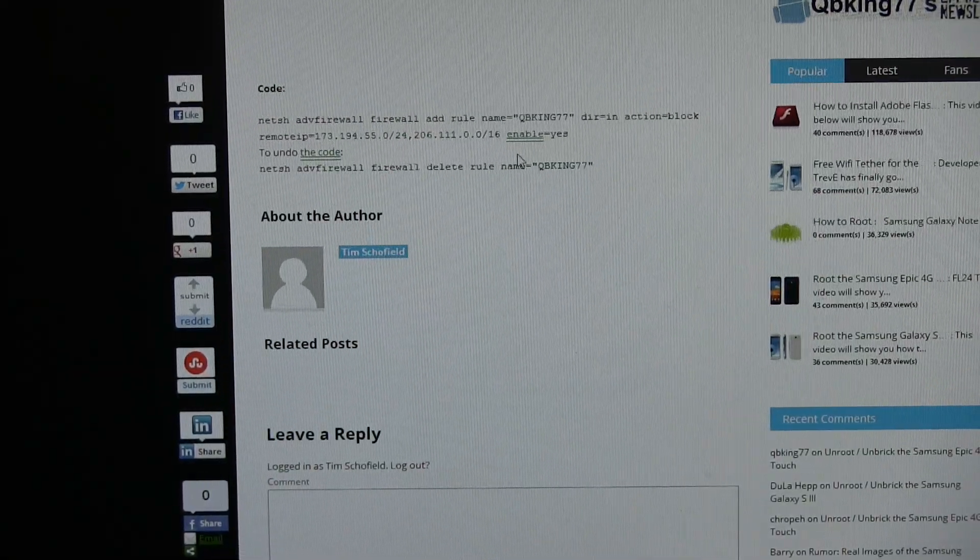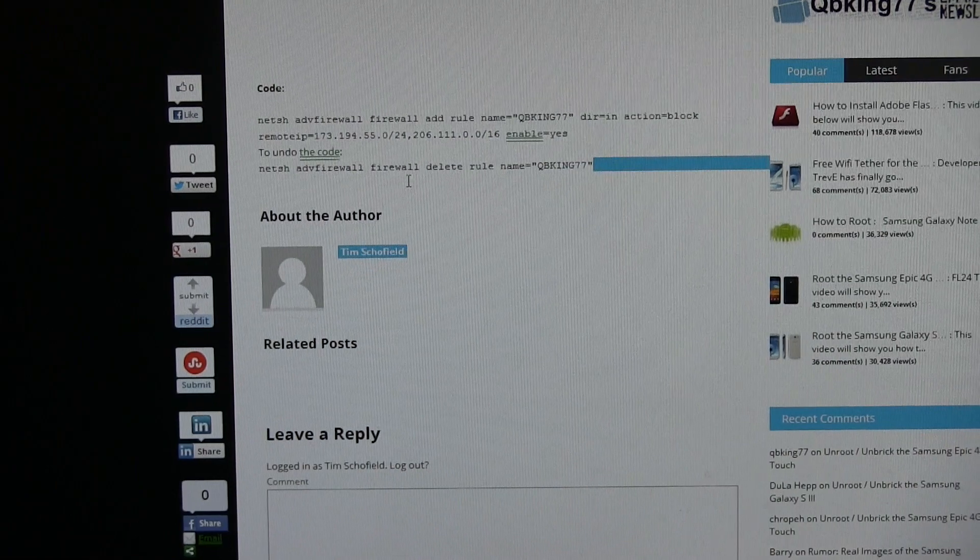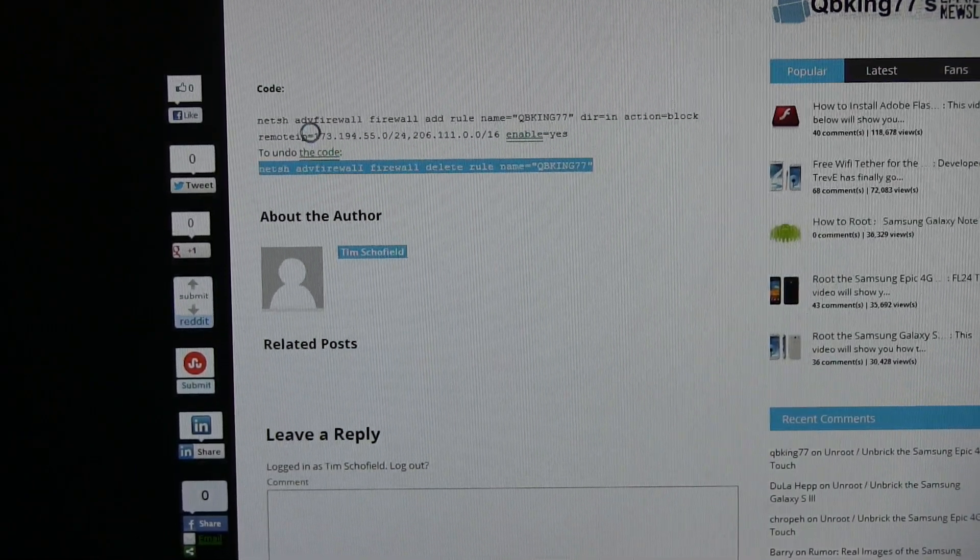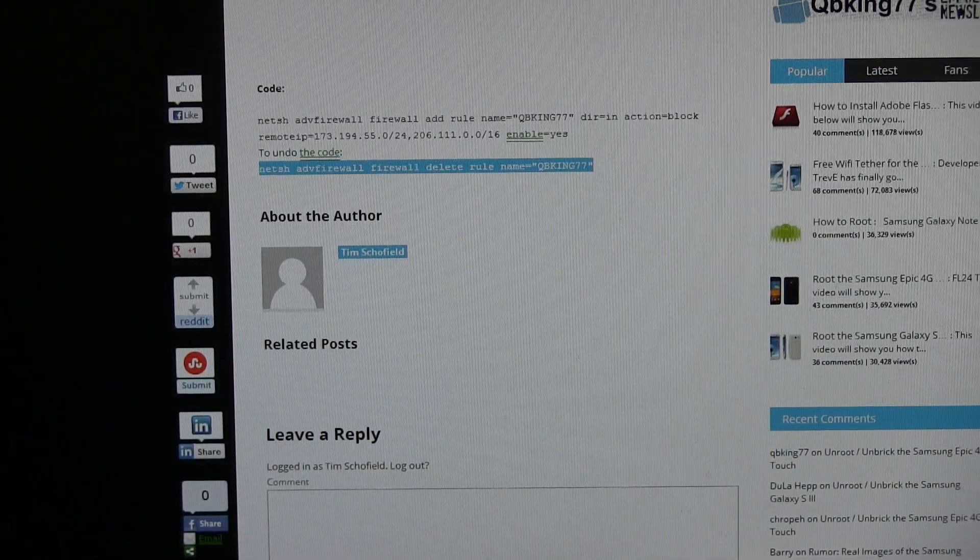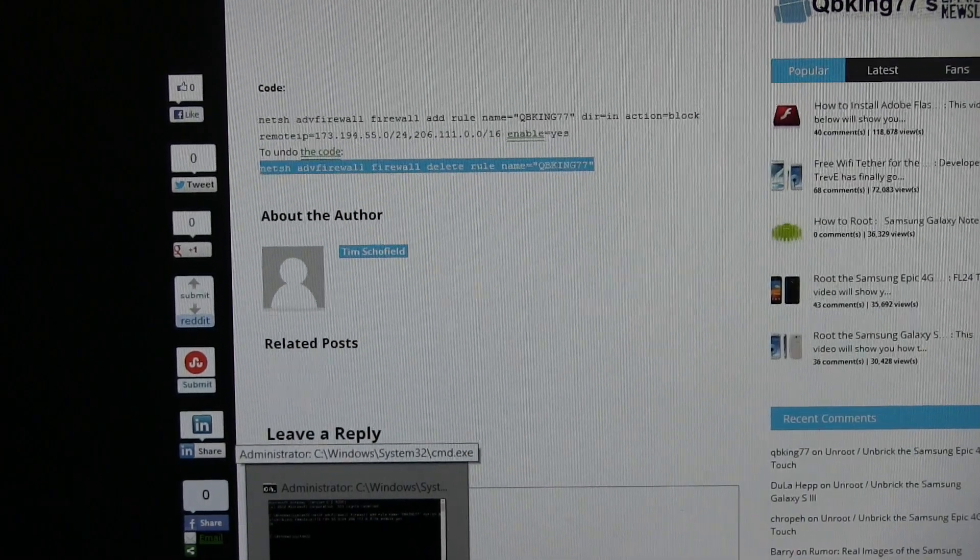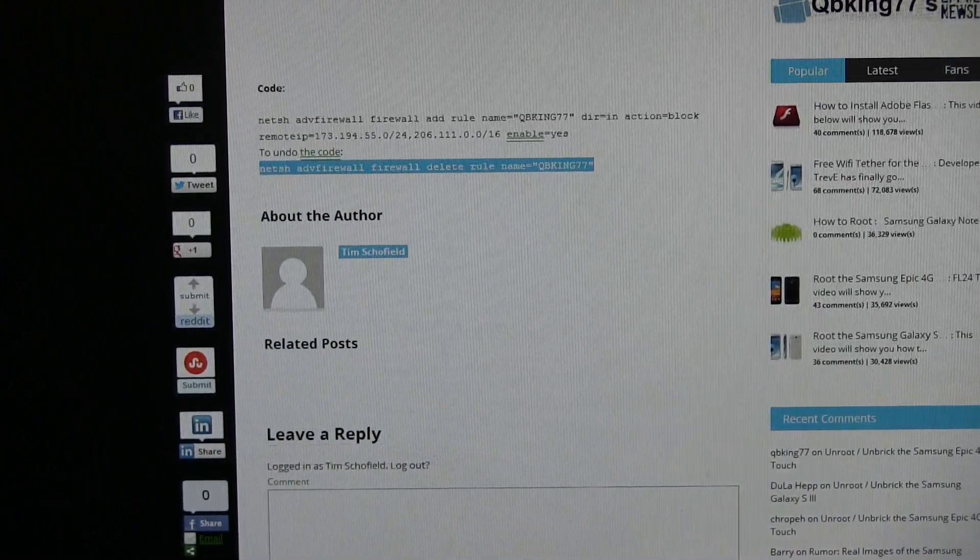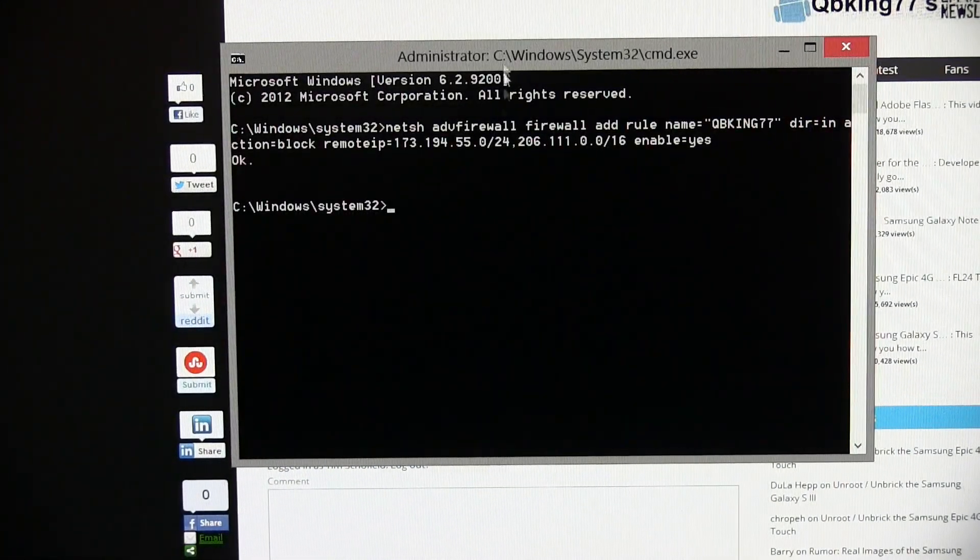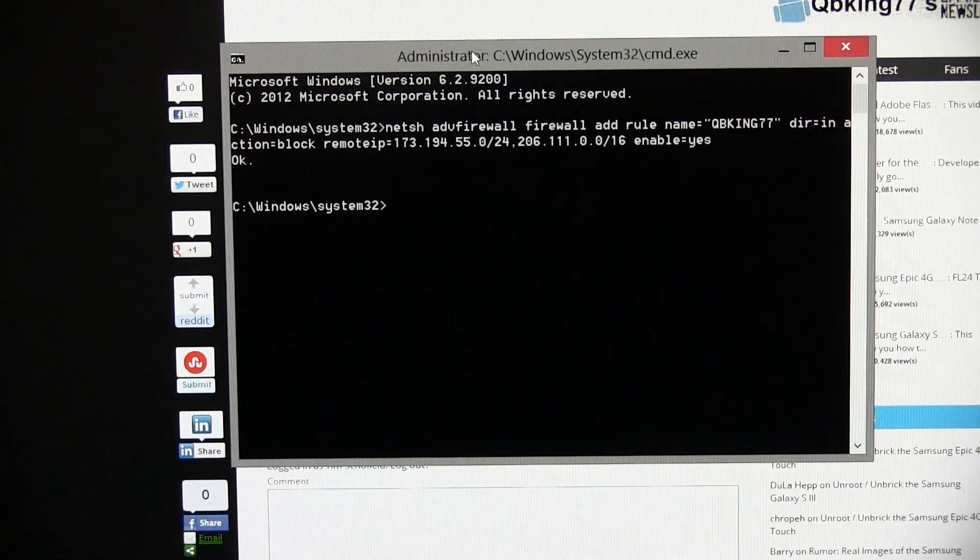To undo the code, all you have to do is just go ahead and copy the one that says to undo. I'll clean up this page much more. Just copy that how to undo, and then go back to your command prompt. Same thing.